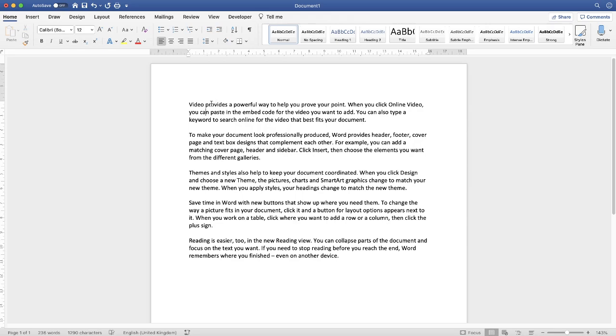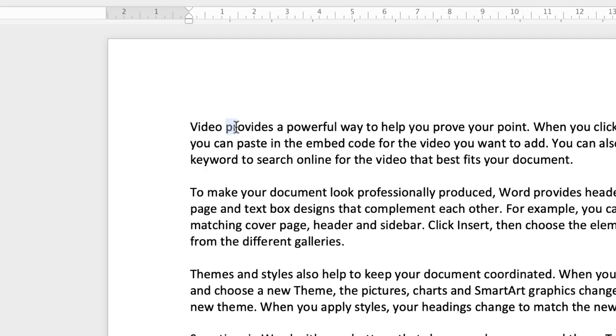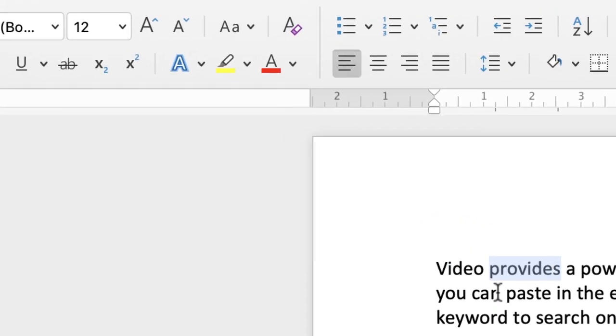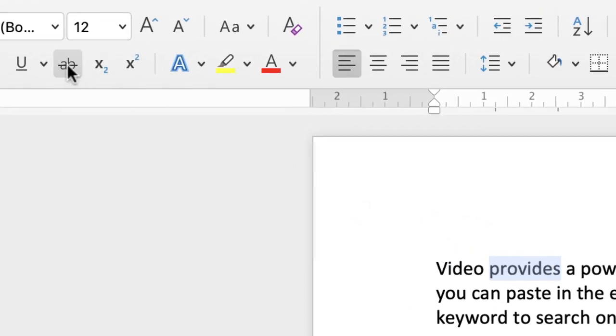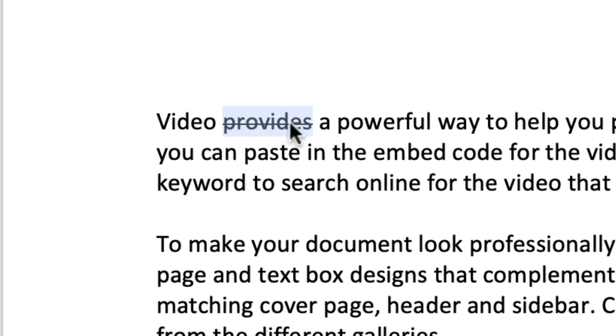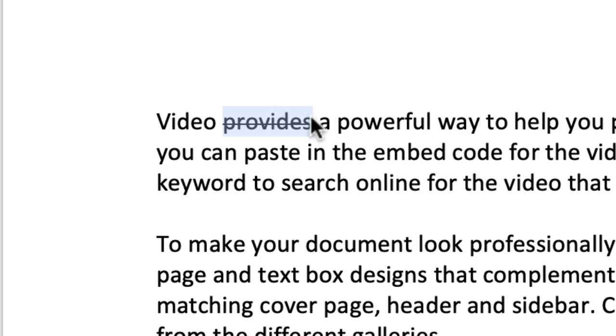So the first and very quick way to cross out a word is just to highlight the word you want to cross out and go up to this icon here, which is the strikethrough icon, and simply click. And as you can see, your word has been crossed out.